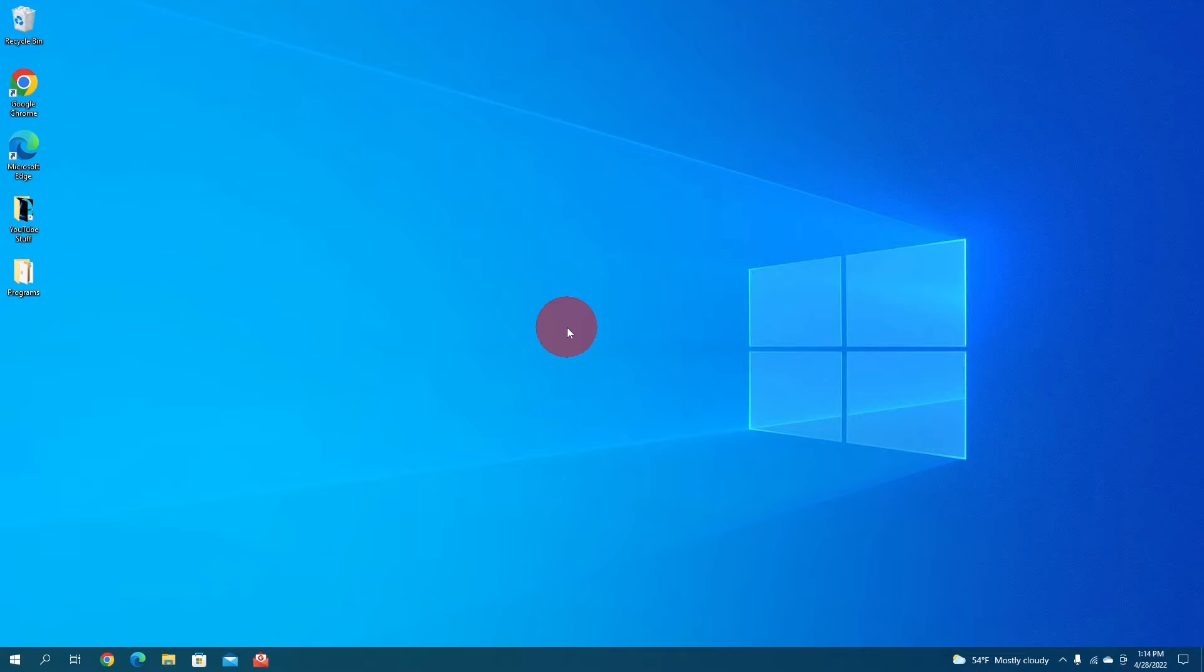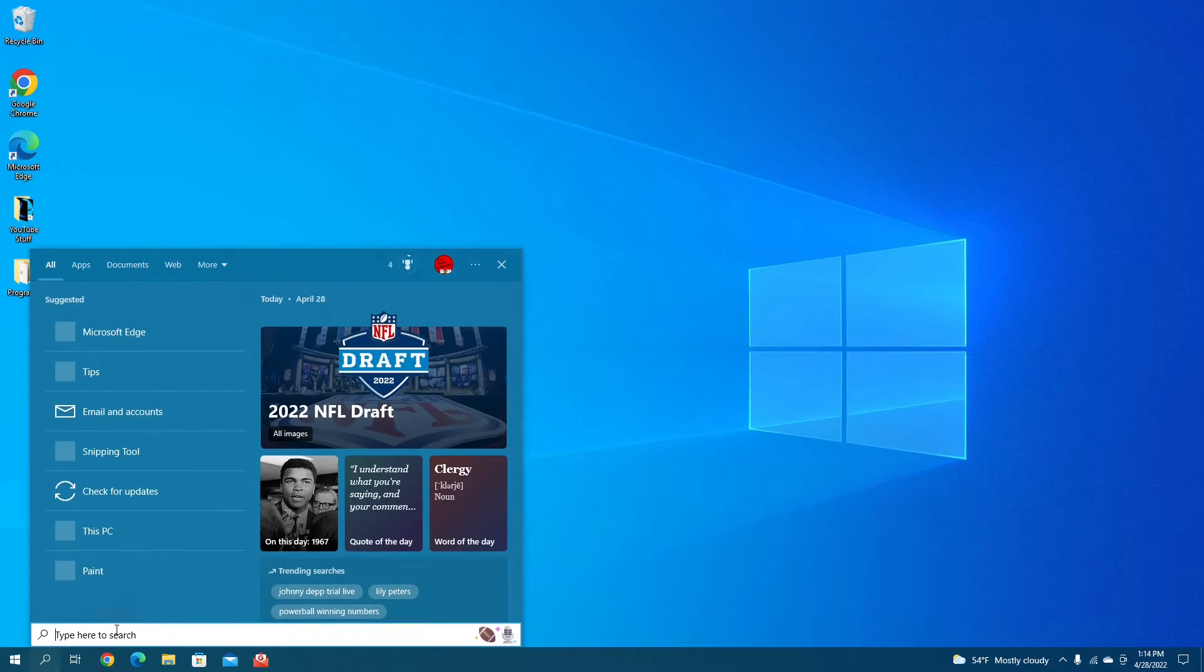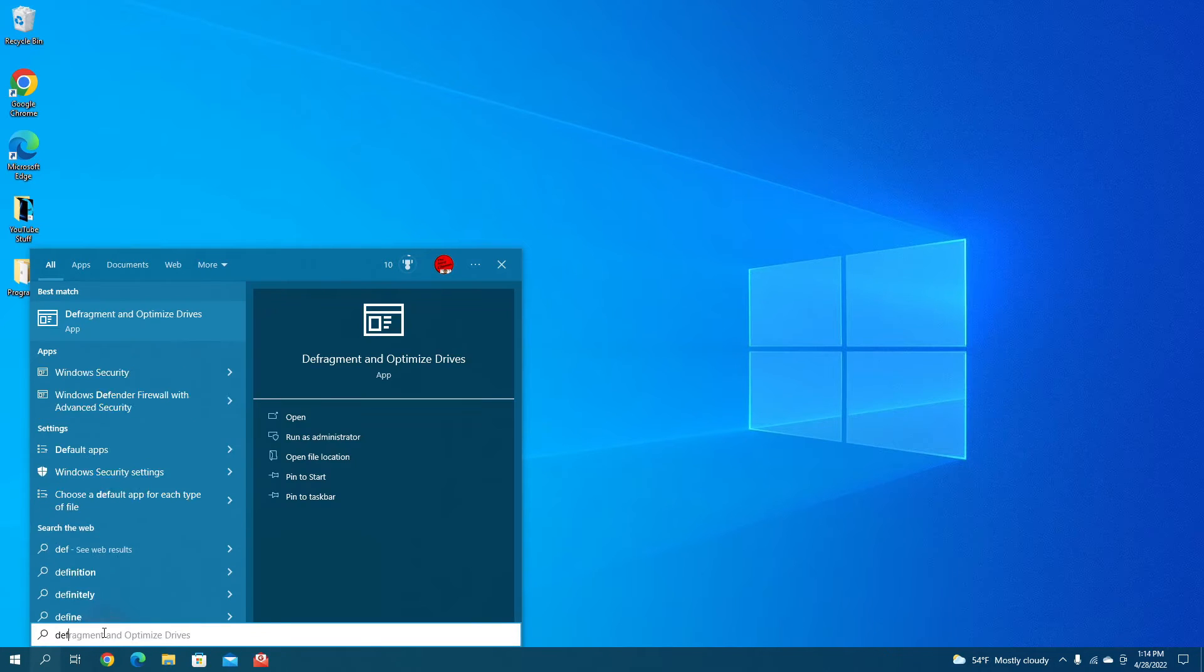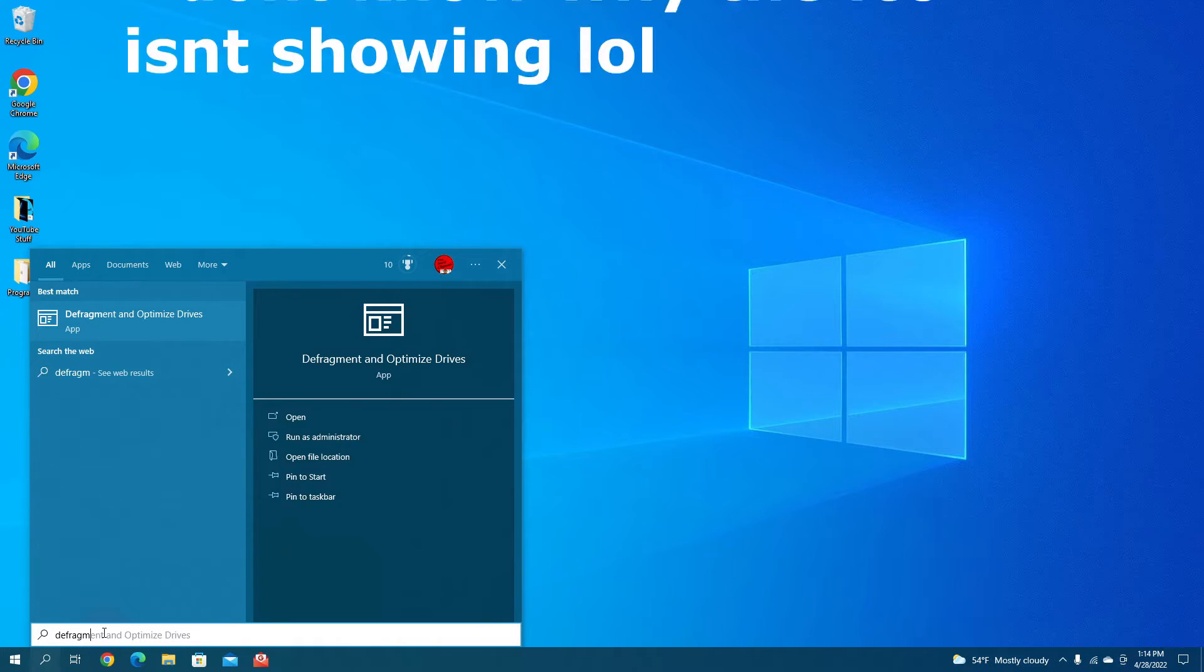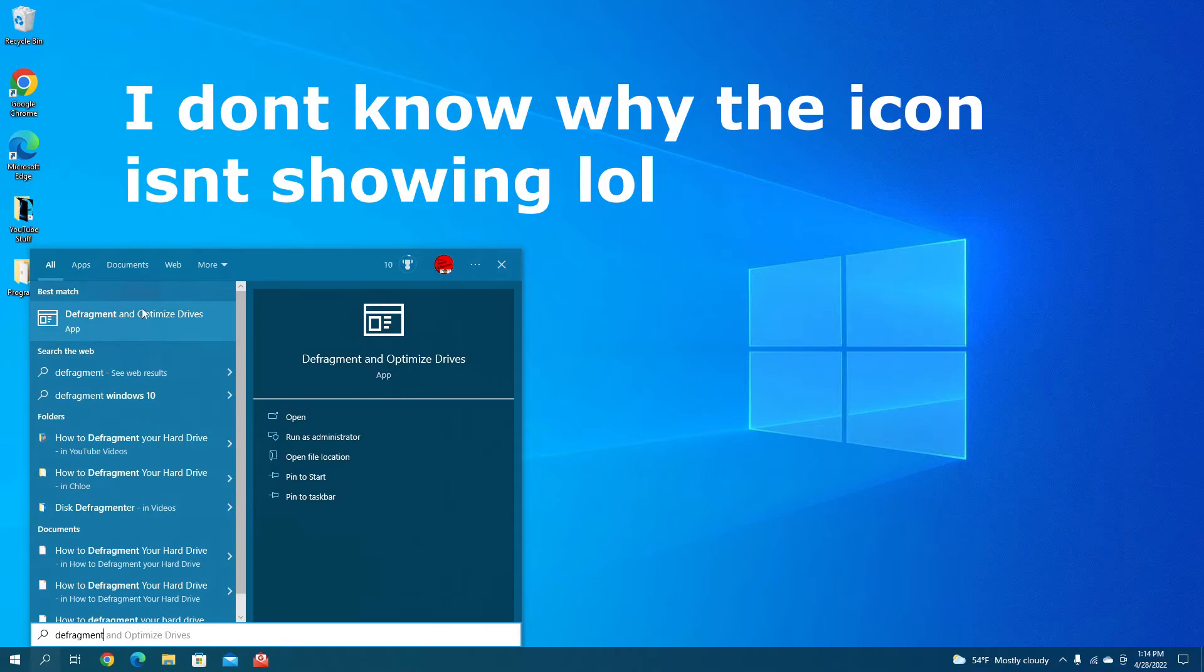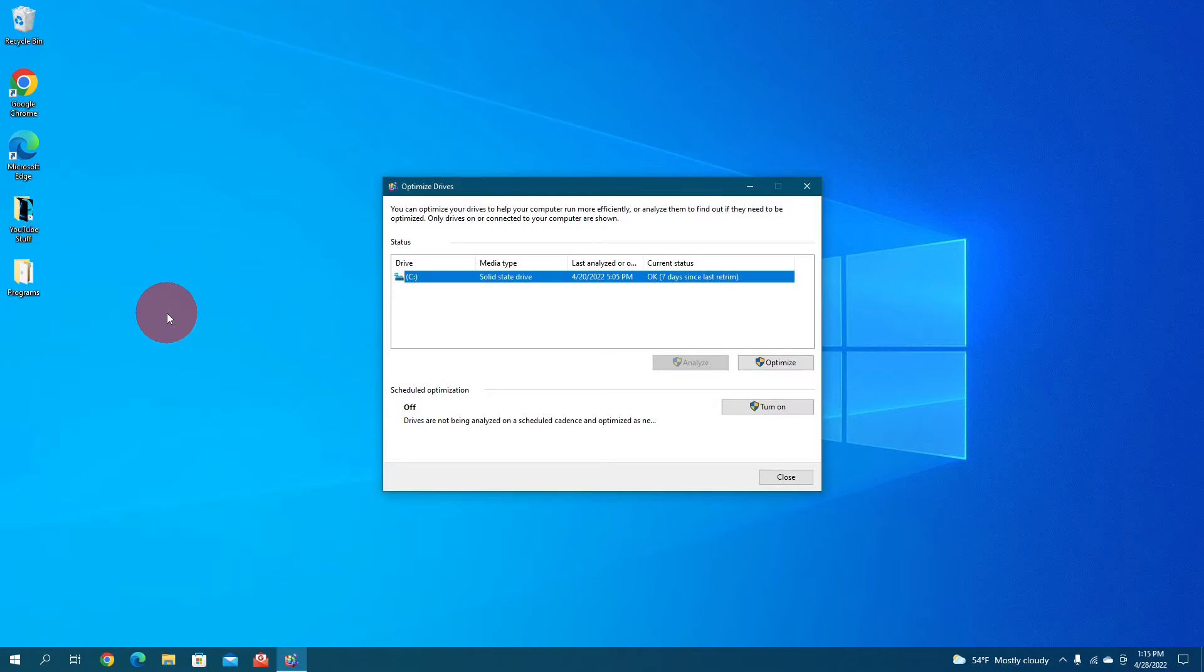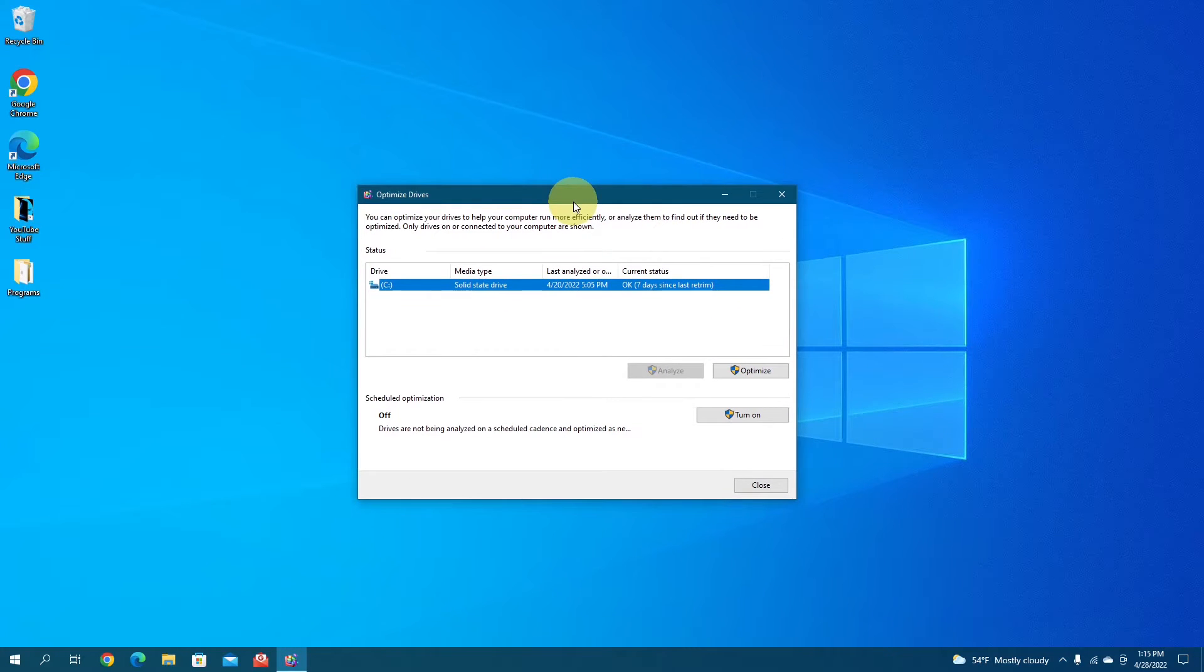The first thing you're going to want to do is go down to the taskbar down here, go over to the left to the search icon, and give it a click. A search menu should pop up here. You just need to type in defragment, and this should pop up in best match. Give it a click here, defragment and optimize drives, and this menu should pop up.